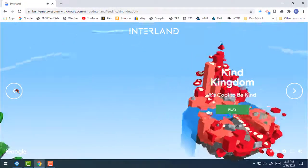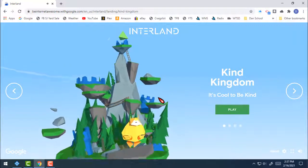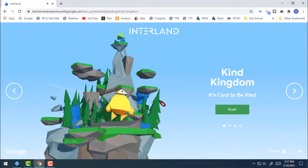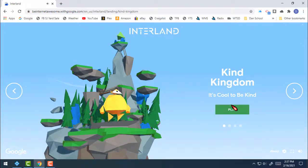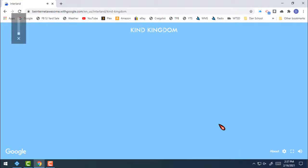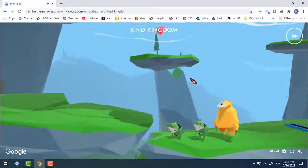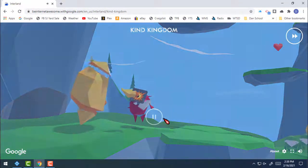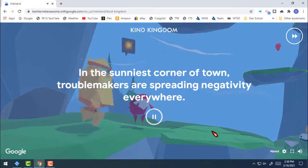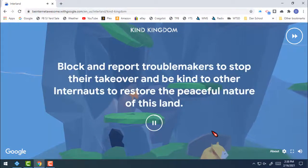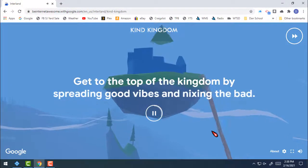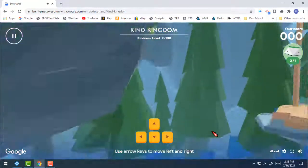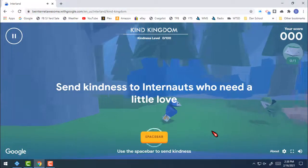Each world gives you basic instructions since it's set up like a game — how to move your character, what you have to do to get to the next section, and the tasks to complete. Each one is a little different. Here I'll demo Kind Kingdom: once you click it and it loads, it says 'Vibes of all kinds are contagious. Troublemakers are spreading negativity everywhere. Block and report troublemakers to stop their takeover and be kind to other internets. Get to the top of the kingdom by spreading good vibes.' You use your arrow keys to collect hearts and give out kindness tokens.